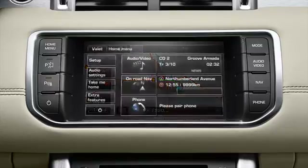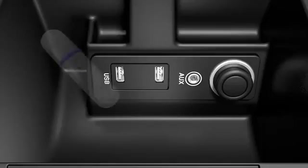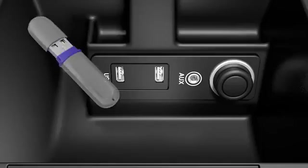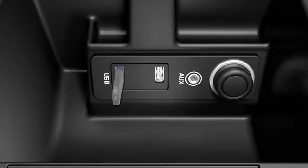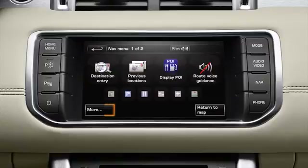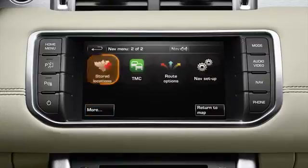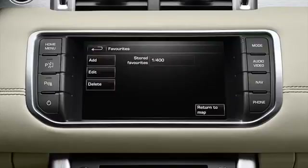You can add downloaded POIs in GPX format from the internet. Save POIs you want to add to the system onto a USB device such as a memory stick. Connect the USB device and select more from the nav menu. Touch stored locations followed by my POI. To individually select each POI group to be downloaded, touch add.